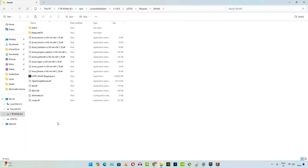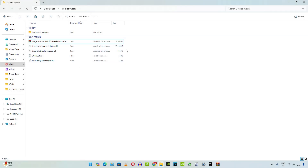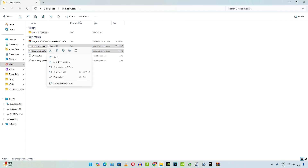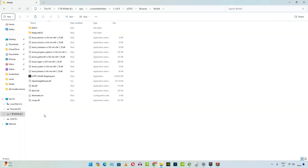Now grab the files corresponding to Nukem9's mod — just the DLL files are required. Copy them, go back to the game's install directory, and paste the files here.